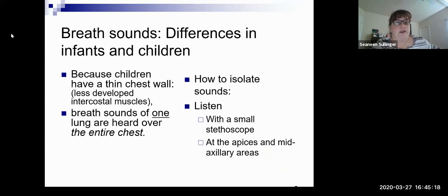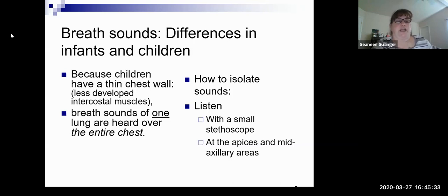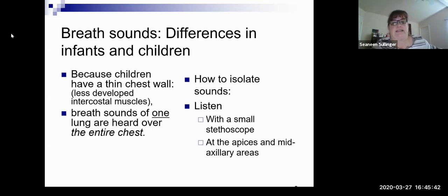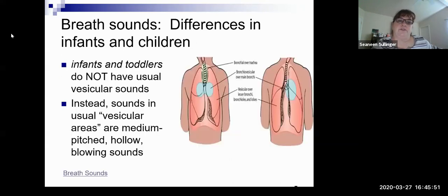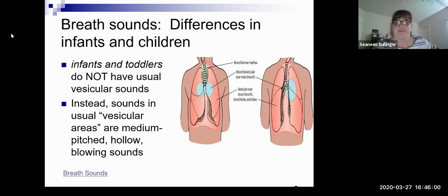Breath sound differences — children have a very thin chest wall, so you can hear breath sounds from one lung or one lobe over the entire chest. You can also have referred upper airway noise coming through. Try to listen with a smaller stethoscope and listen at the apices and mid-axillary areas to get those other parts of the lung sounds. Infants and toddlers don't usually have the vesicular sounds — you can go back and look up bronchial and vesicular sounds.